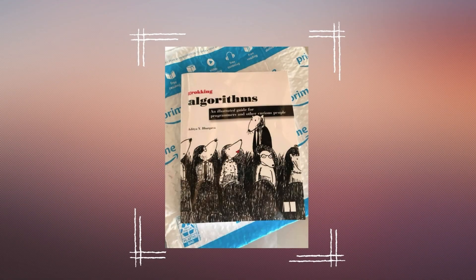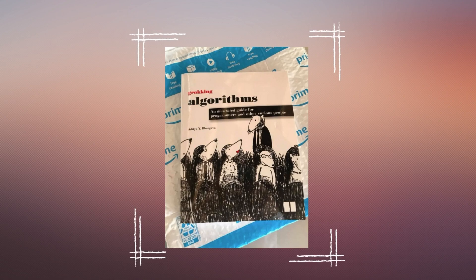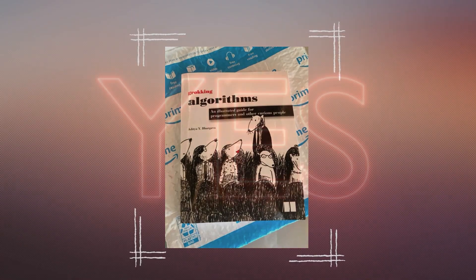Grokking Algorithms: An illustrated guide for programmers and other curious people. Yes, it's worth reading. This is the easiest book to learn algorithms.